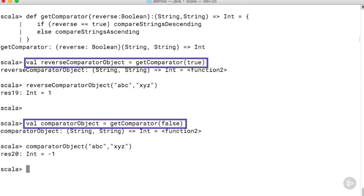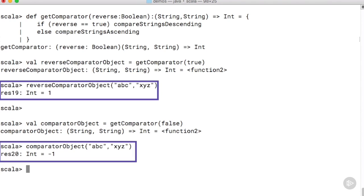These two comparator objects can then be used to compare strings and an integer value of minus one, plus one, or zero will result. We get our two comparator objects and use them to compare the same two strings abc and xyz.